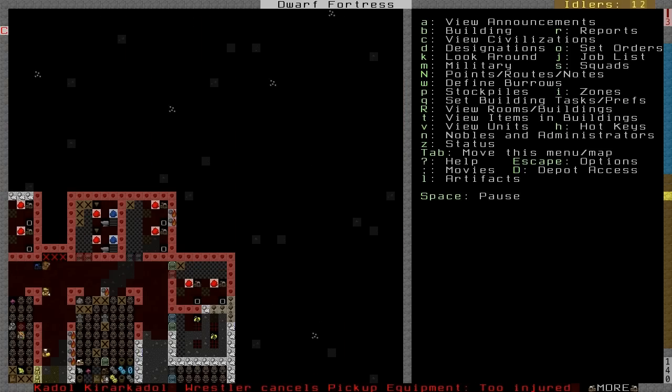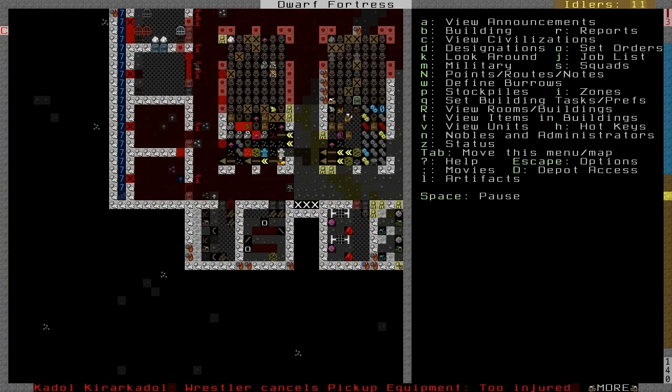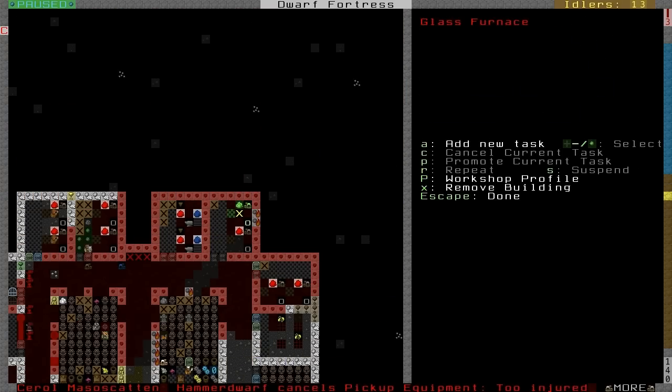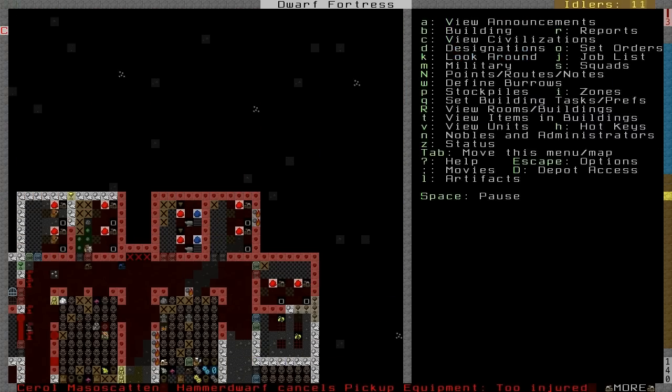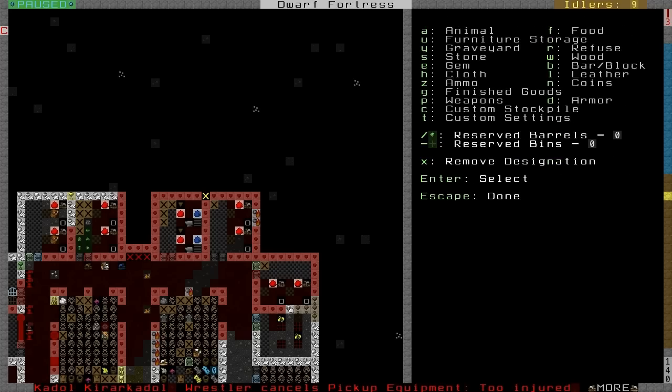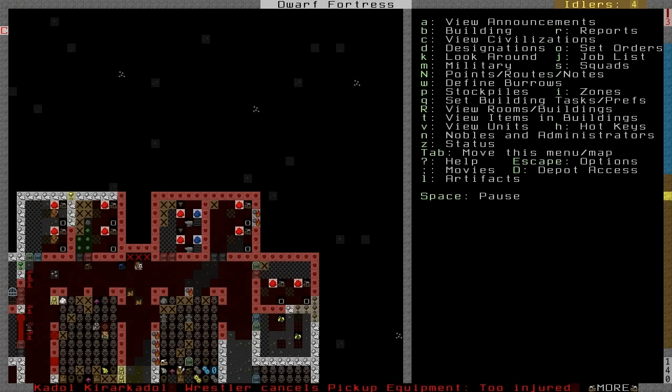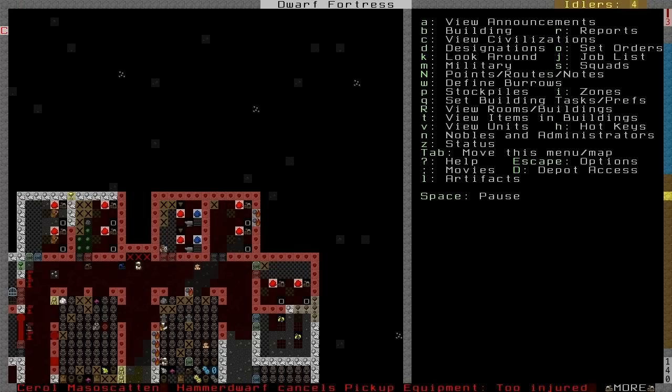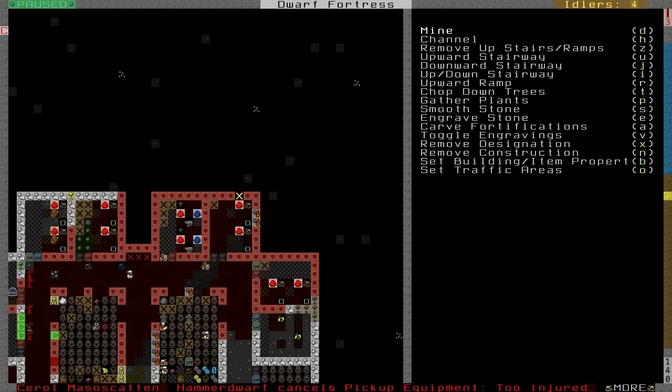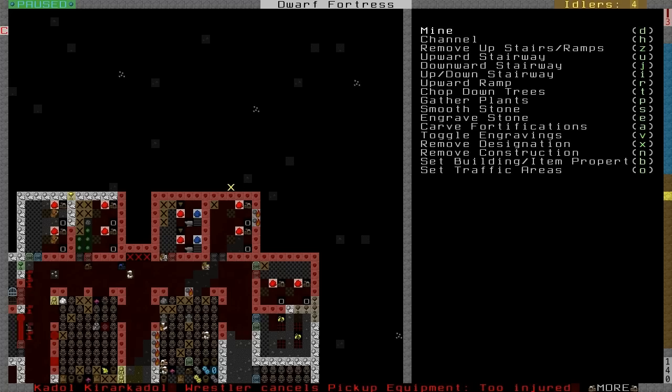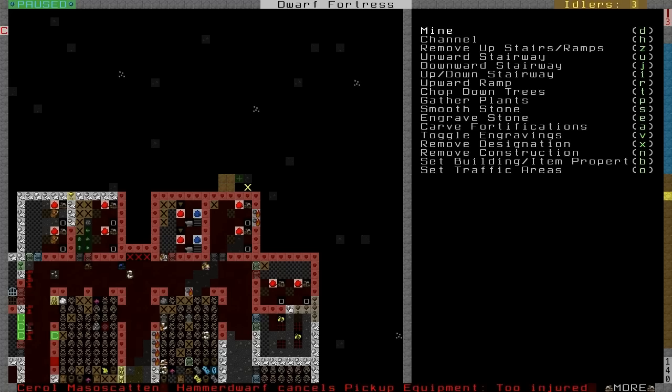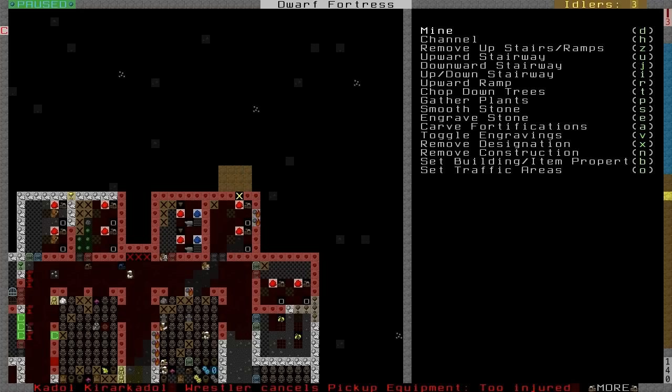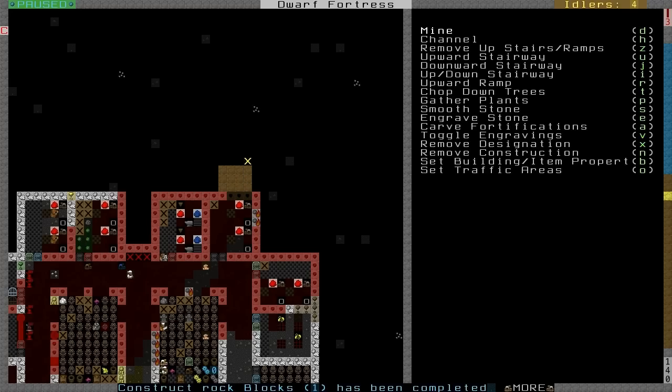But until then, we're going to start digging out a dwarven reactor. Now, power is a kind of underutilized thing in Dwarf Fortress. I'm clearing out this glass furnace because I don't want it here anymore. Power is used for a few things, one of them milling stone and moving any sort of water around in the game.